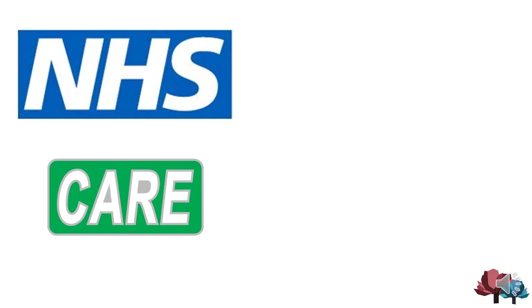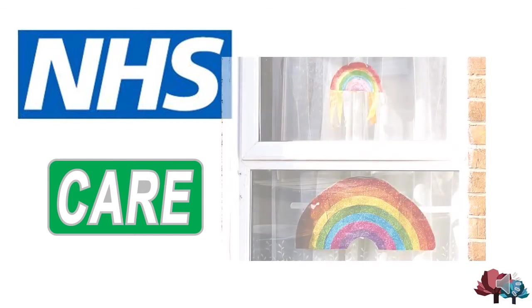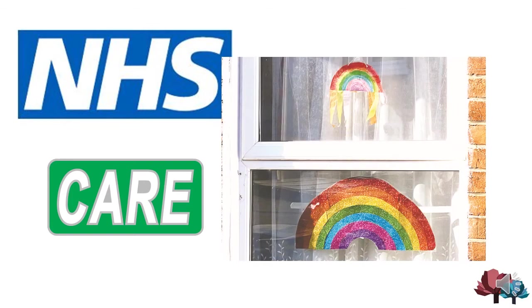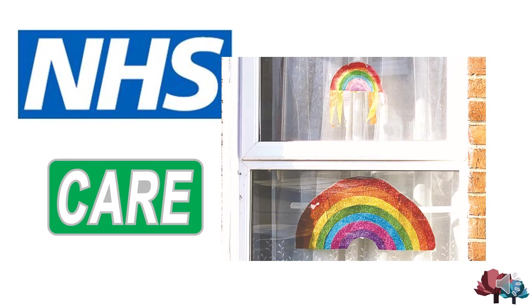This symbol of gratitude is shown through the rainbow, which has become a symbol of the community's thanks to the life-saving and critical work carried out by all of those who work for the NHS and the care service. It is still heartwarming to see these posters in the windows of our homes, in our local communities.